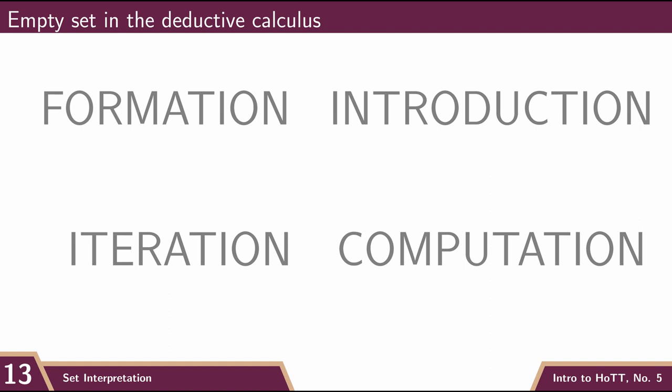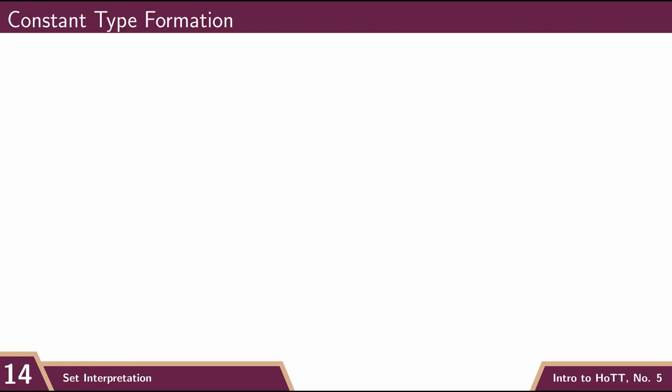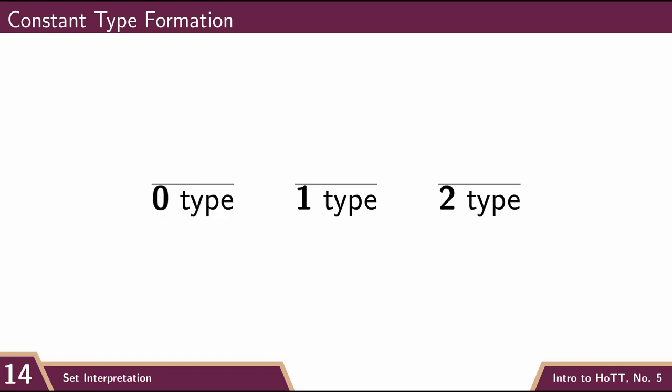The formation rule is basically the same as with unit and bool. We just say, in any context, there is a type which we call empty. So empty is a type.